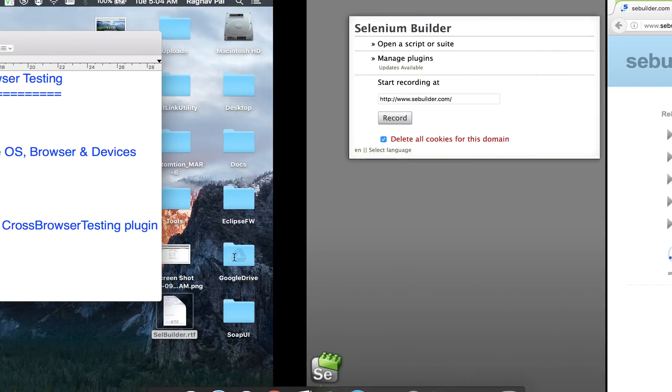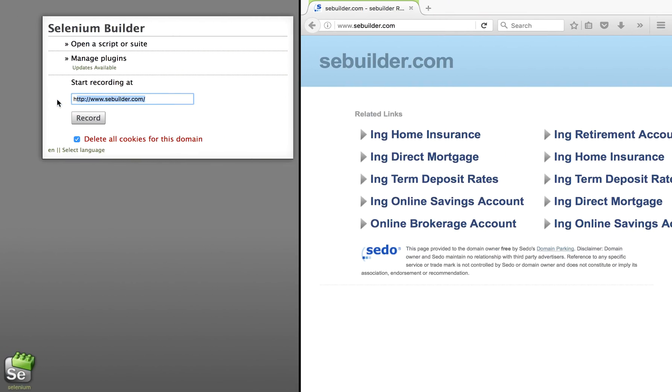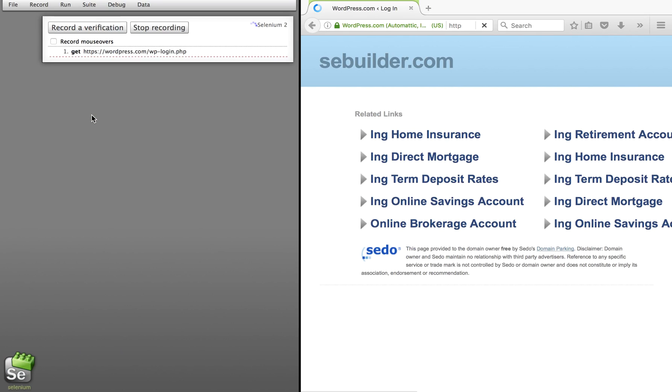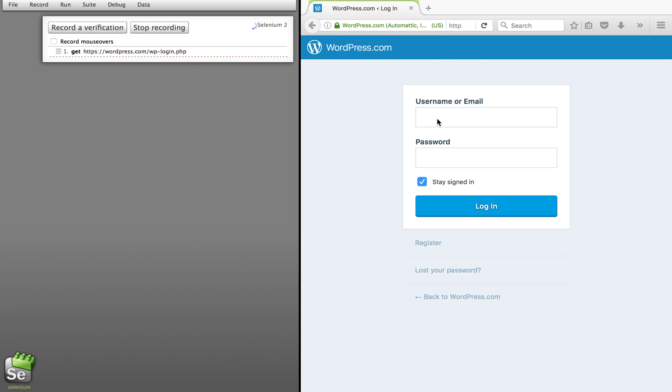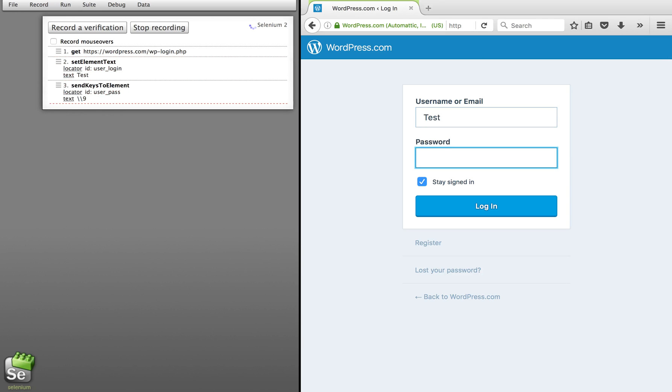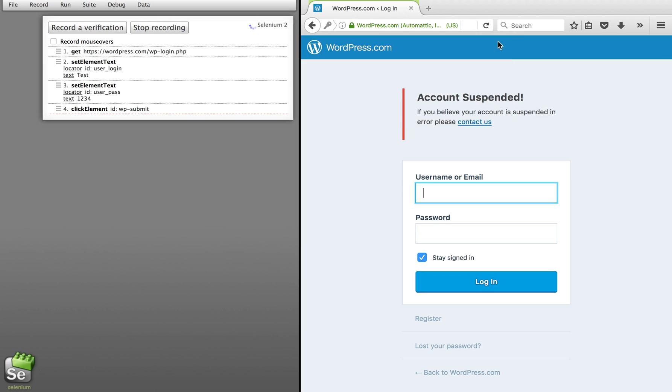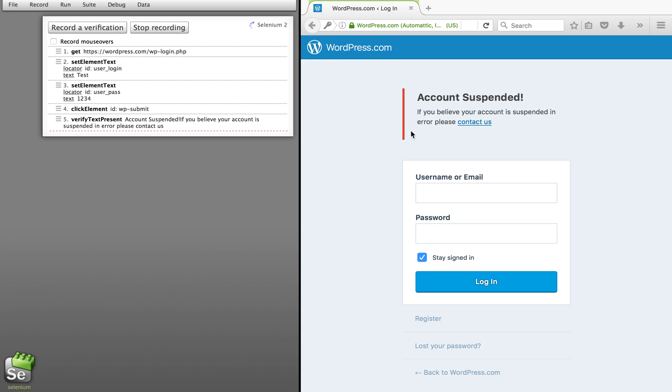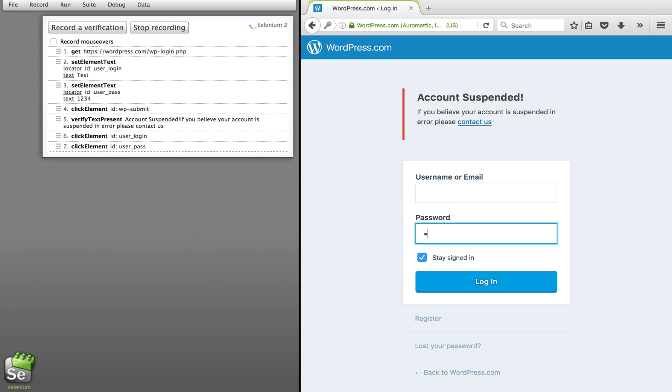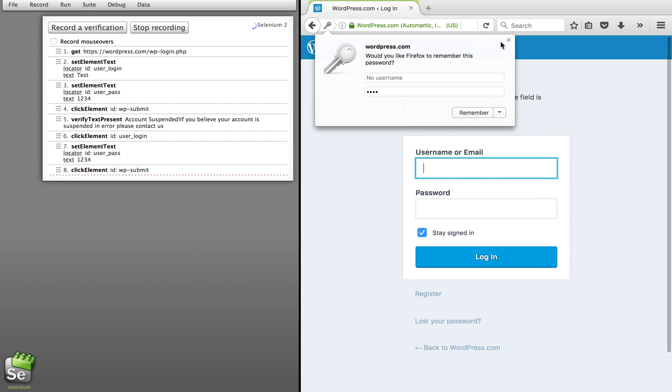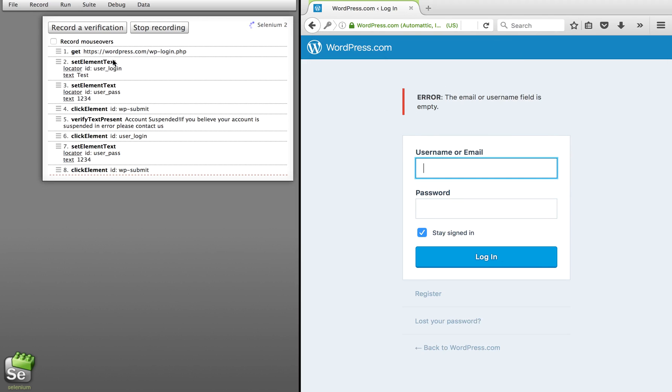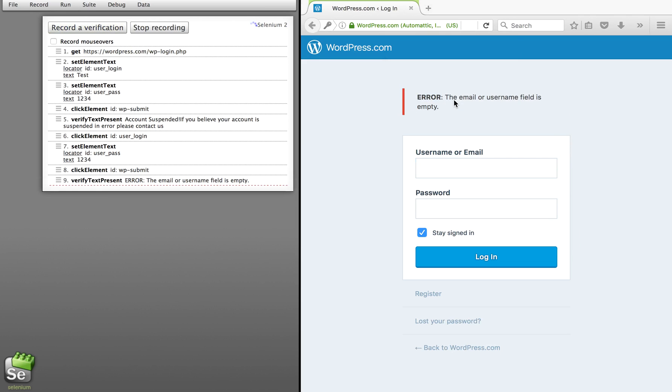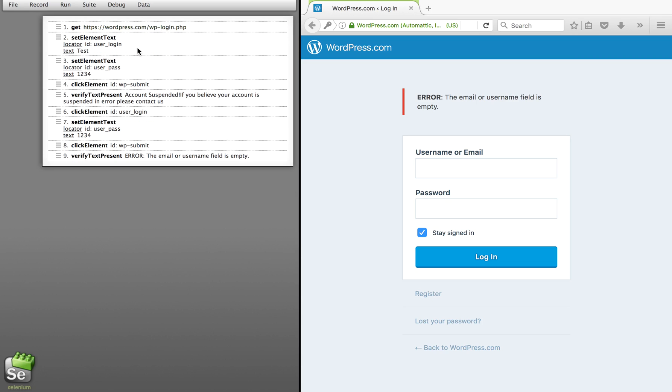We are going to use this particular website for WordPress login and we will record a simple login test. So I will just copy this here and I will say Record. Now I will do some actions. I want to verify this error message. I will go to record a verification and I will just verify this message. I will keep the username blank and give some password and again click on login. Now I want to verify this error message. Again, I will go to record a verification point and verify this.